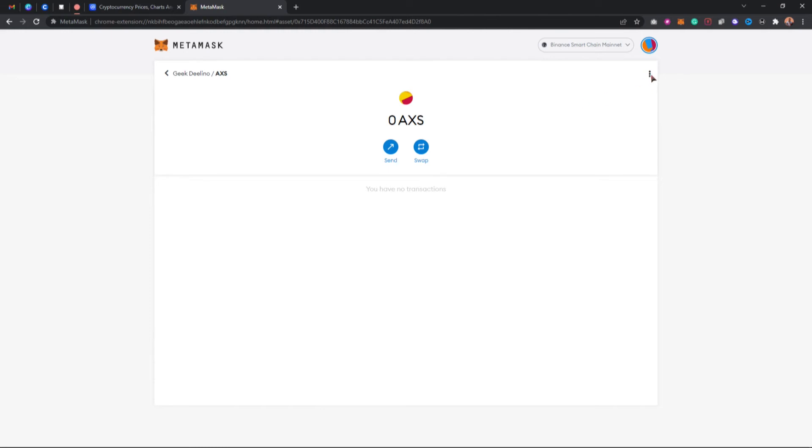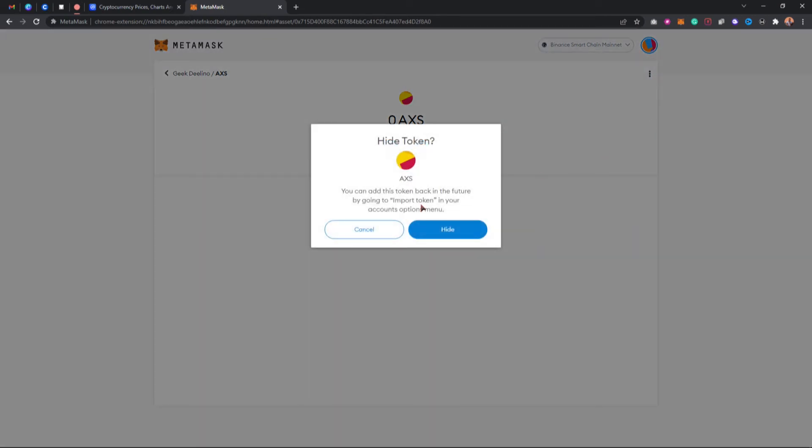Click on hide 0xS. As you can see, it's going to say you can add this token. In order for you to add this custom token back again, you need to make sure you get the contract address and click on the import token.